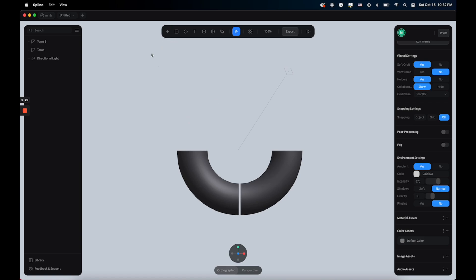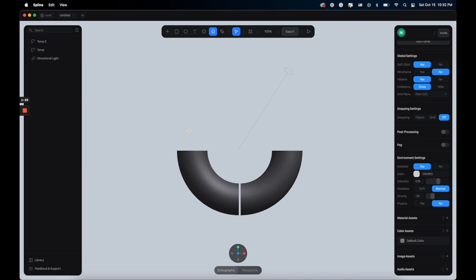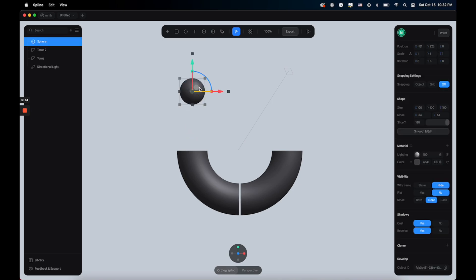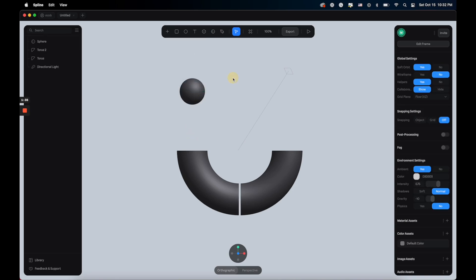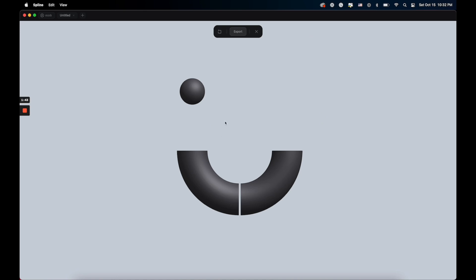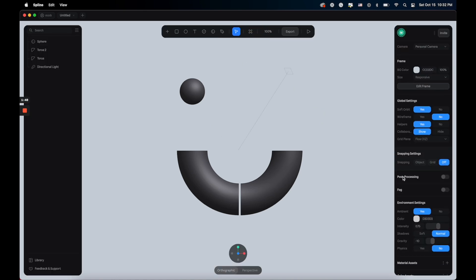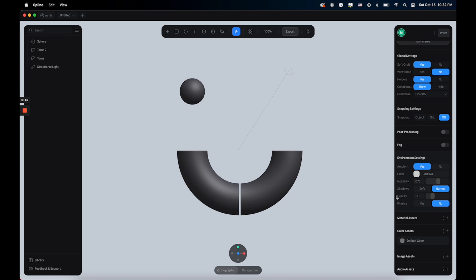Alright, so now let's create a sphere and place it here. We want the sphere to just fall down and go inside the tube, but if you hit play to preview, you will not see anything happening because you need to go back and click anywhere on the screen and from this project setting you need to enable physics. Now all of the objects in the scene will react like physical objects in the real world.